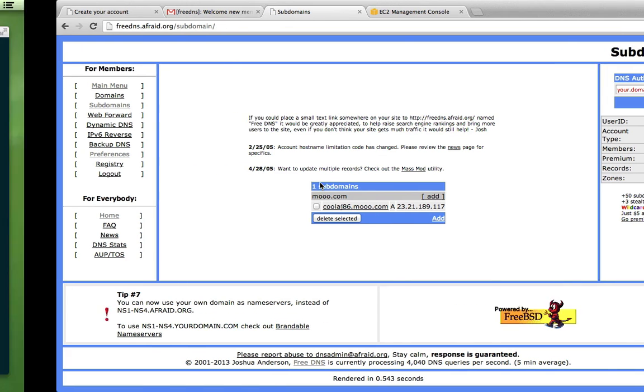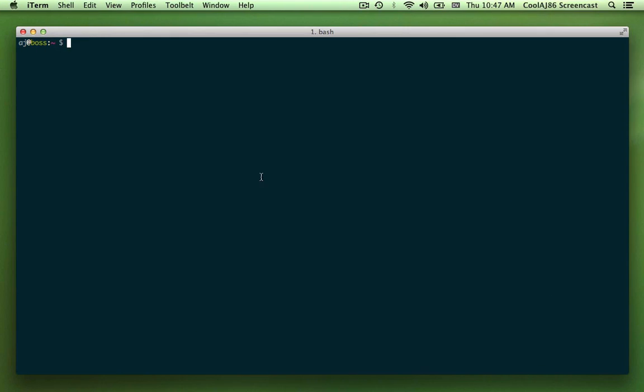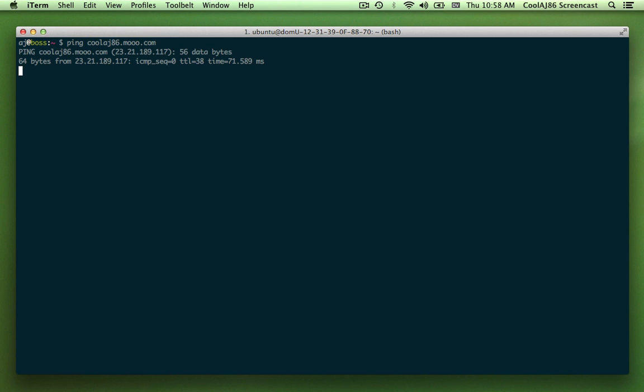Okay. Now I can ping coolage86.moo.com. As you can see, I'm getting a reply.